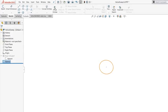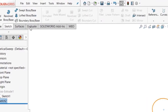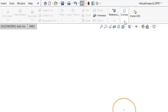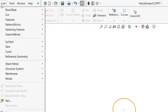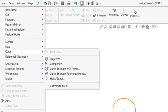And I go to Feature, Curves, and there's a helix and spiral, or from the main menu, Insert, Curve, Helix, Spiral.